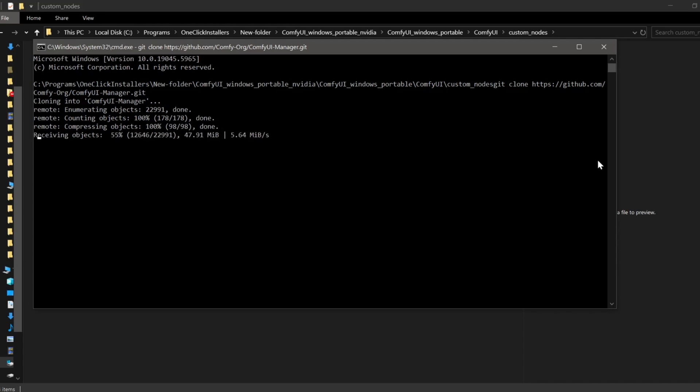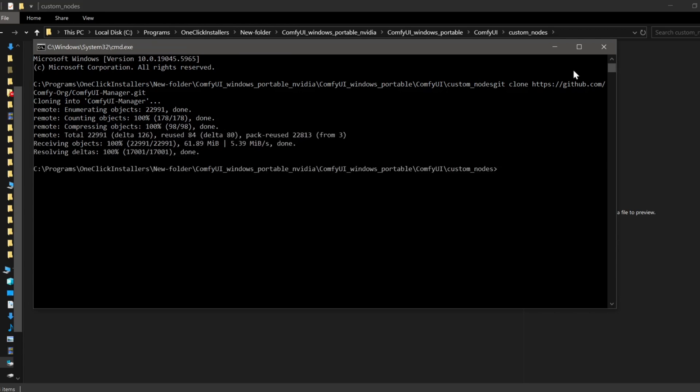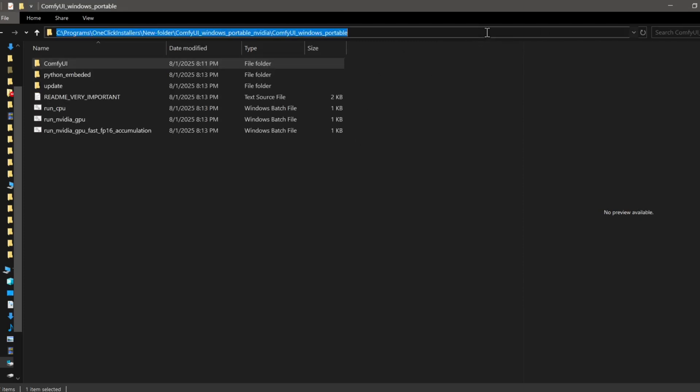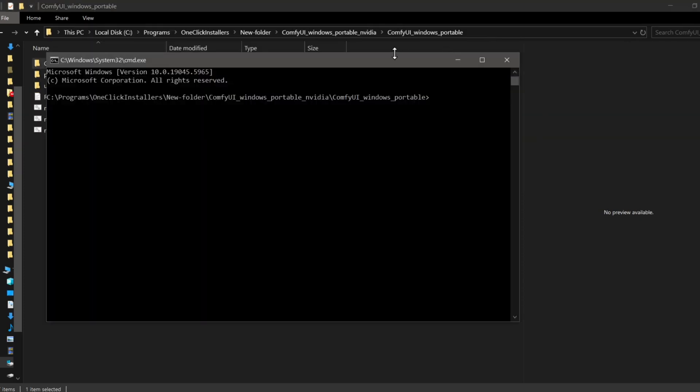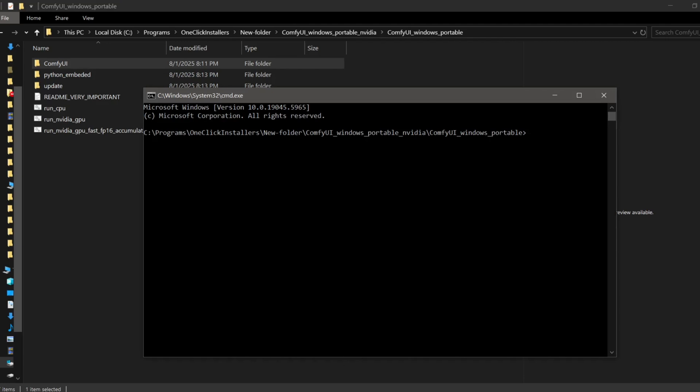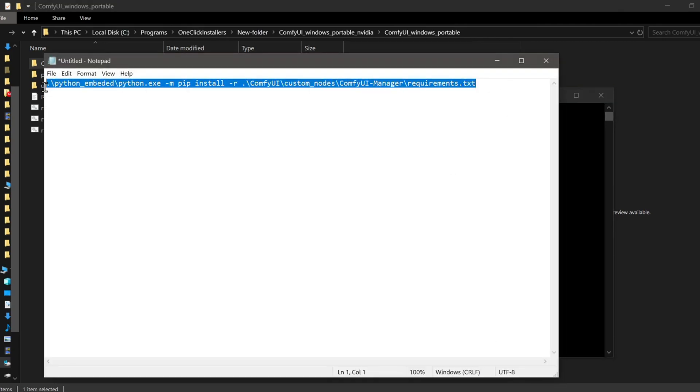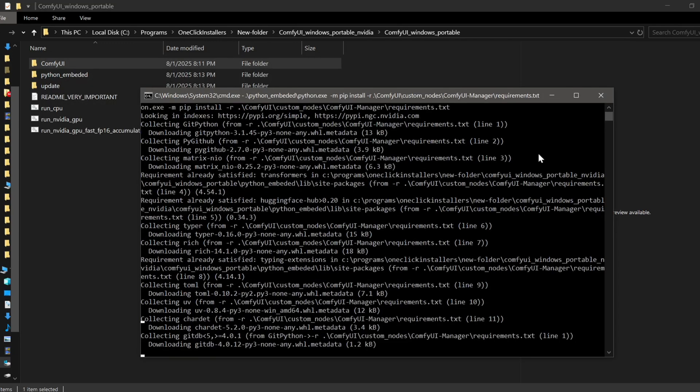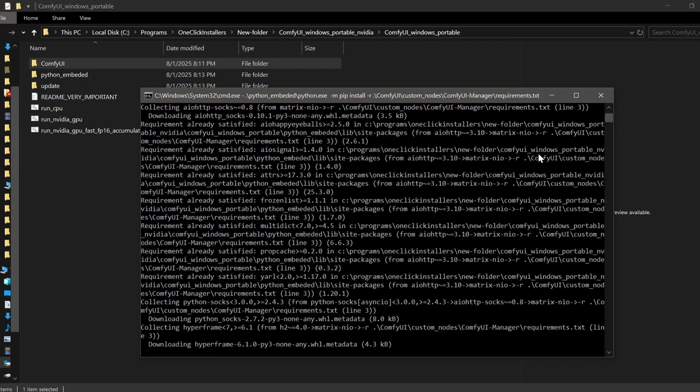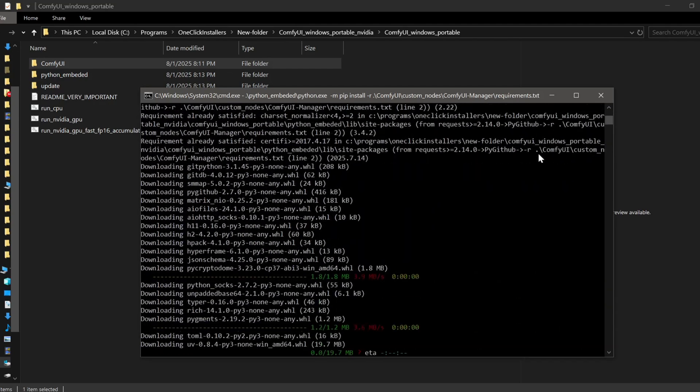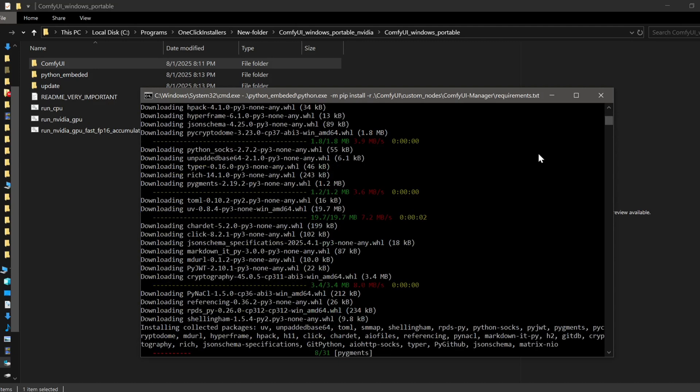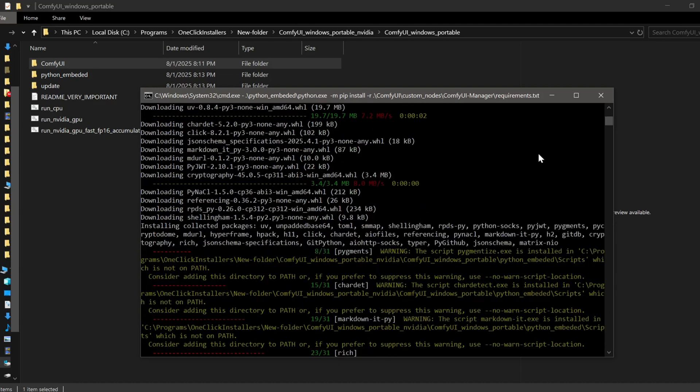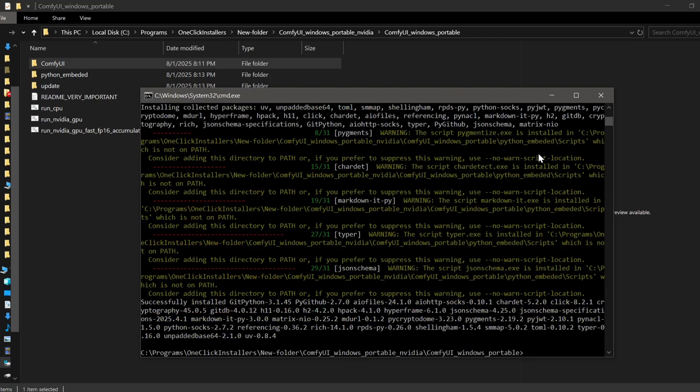If you're using that portable Windows version, navigate back to the main ComfyUI directory, the one that contains the Python embedded folder, and run the command I'm showing on screen now. This will make sure all the dependencies for the manager are installed correctly within ComfyUI's own Python environment. I will leave all these commands and links in a written installation guide, which will be linked down in the description.